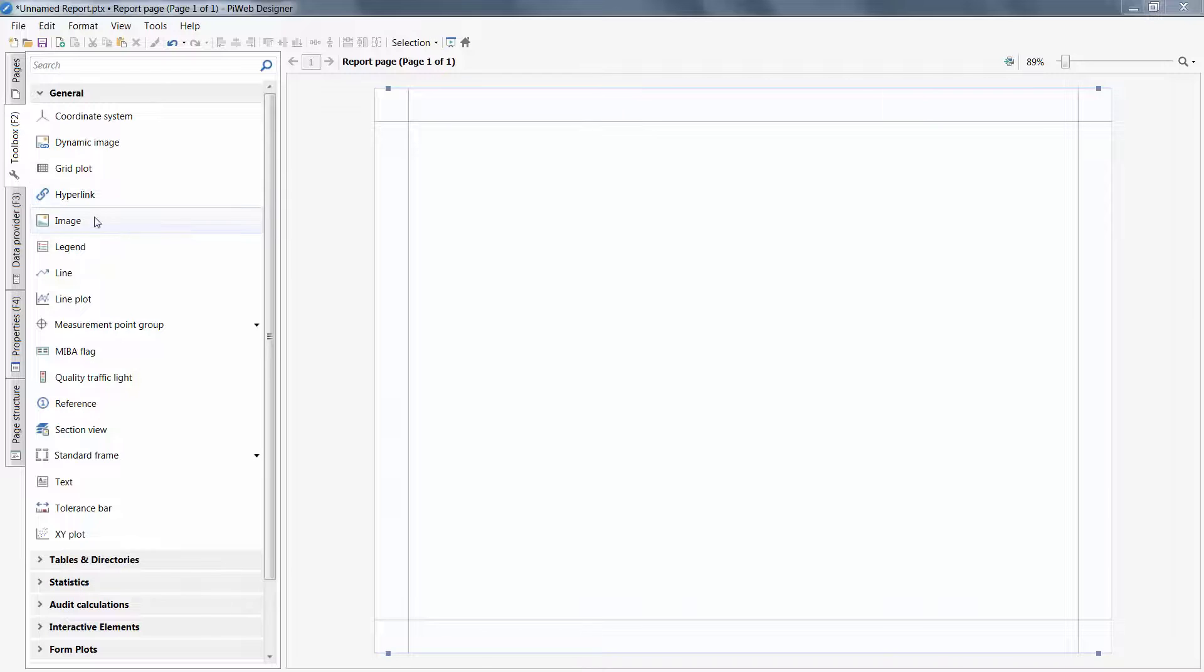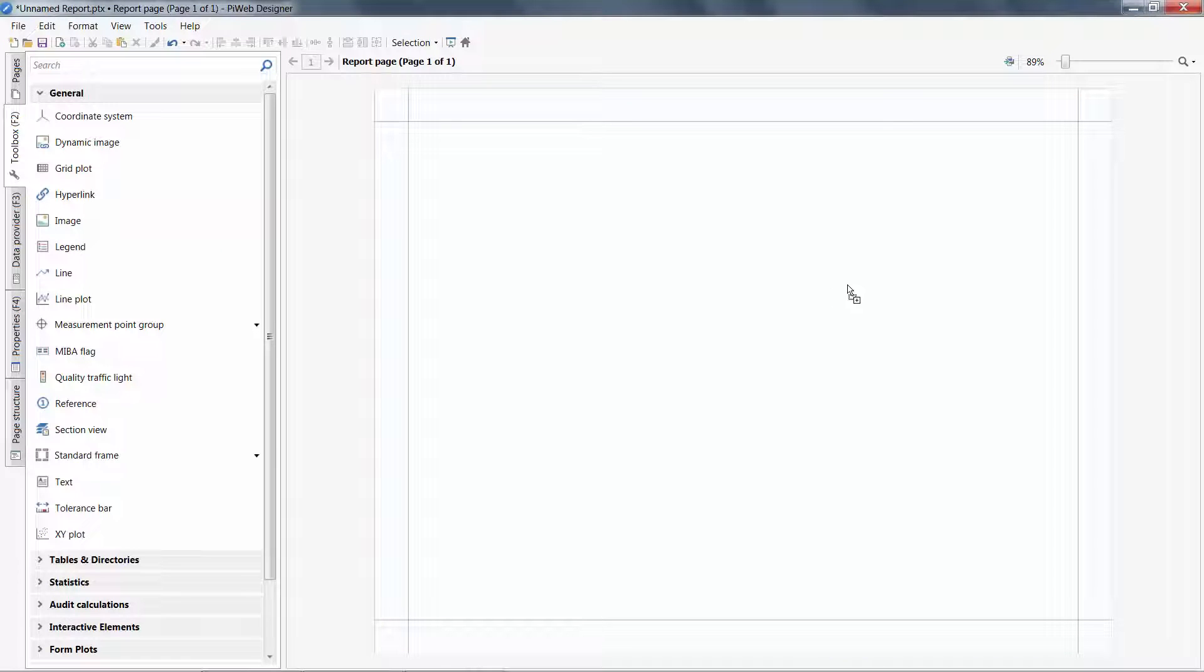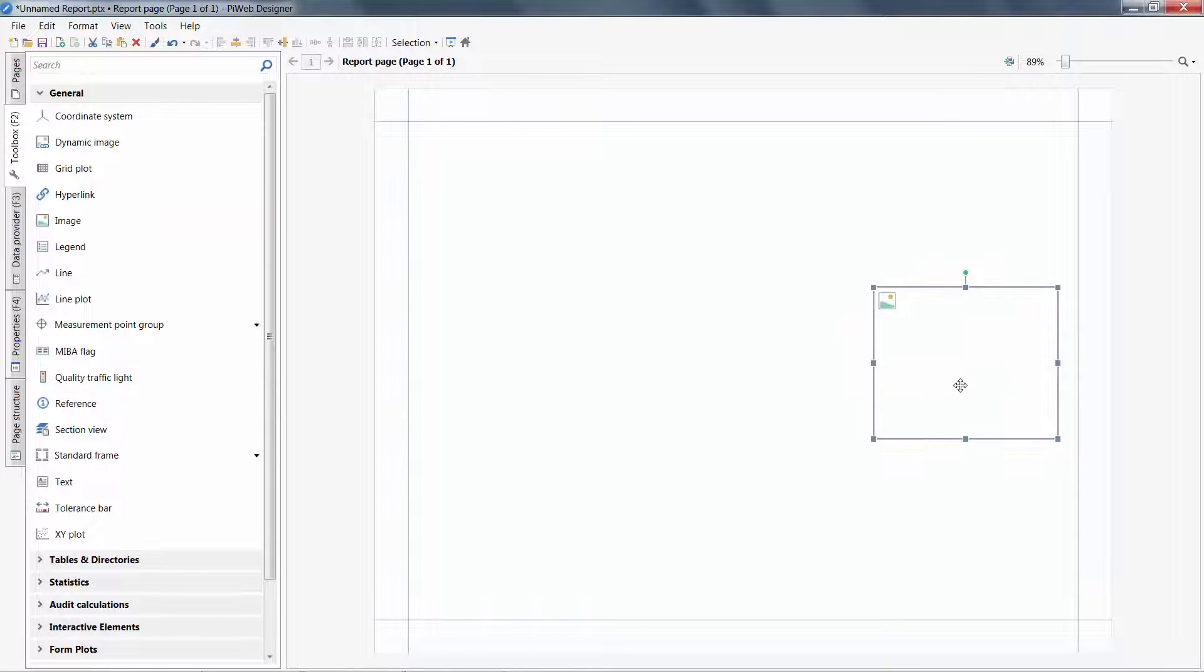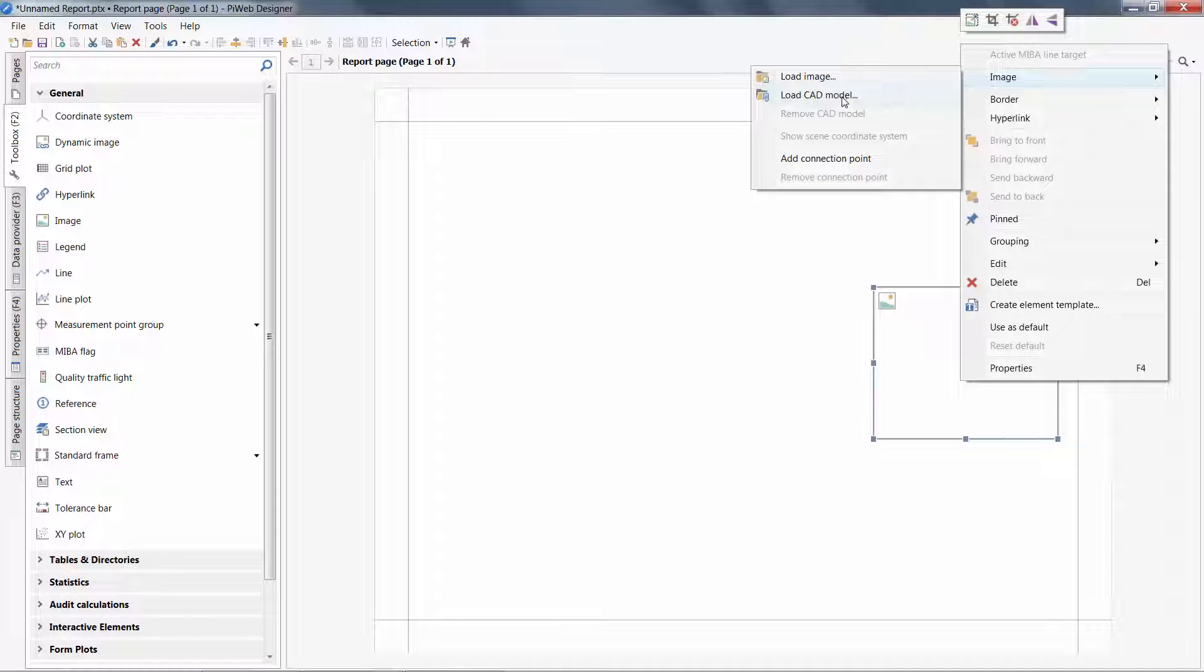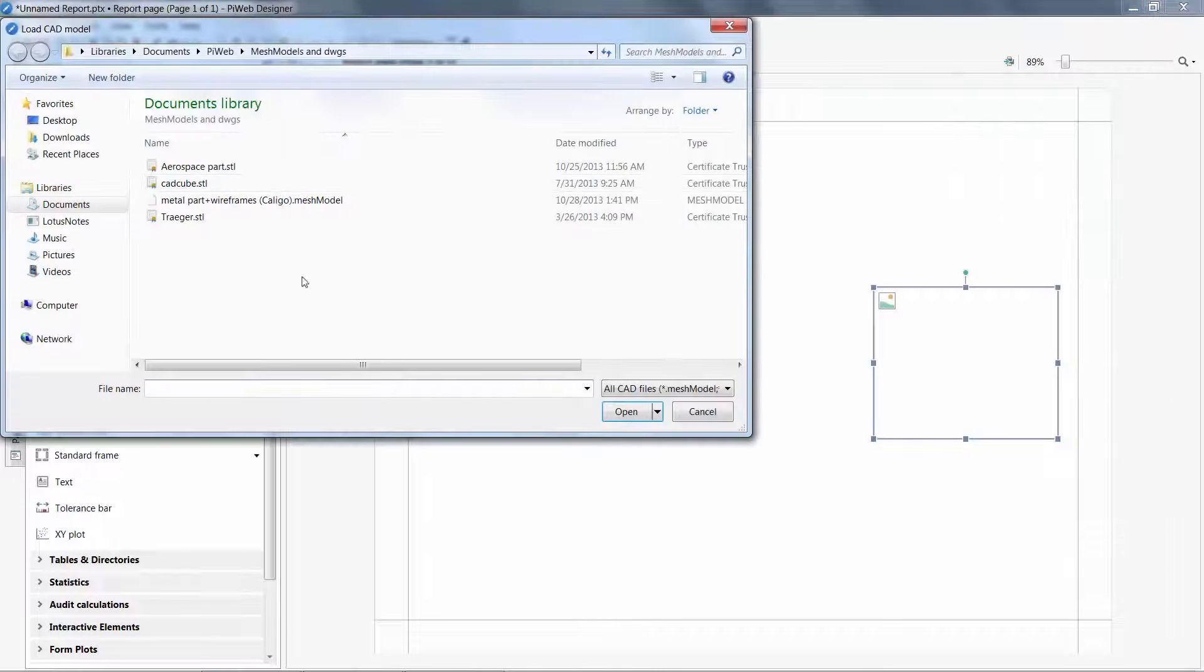I can drag any of these objects onto a page, and right-clicking can allow access to additional functions. Here, I will load a CAD model to this image.